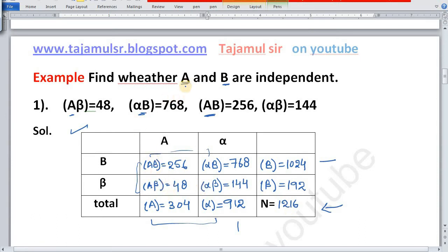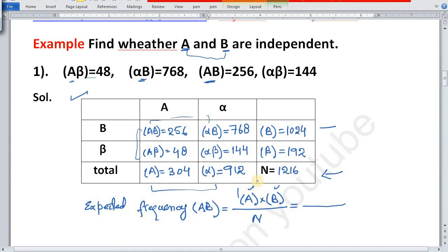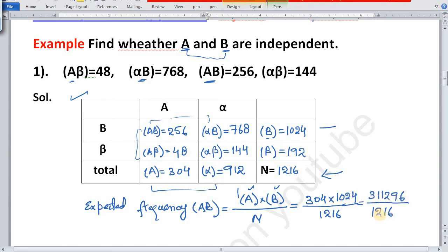To find the expected frequency of AB, we use the contingency table values. Expected frequency of AB equals frequency of A multiplied by frequency of B, divided by N: 304 multiplied by 1024, which equals 311,296, divided by 1216.